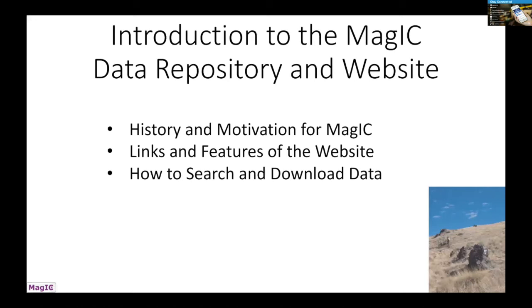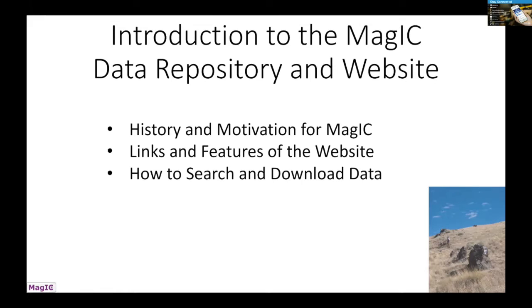So, the introduction to the data repository website. I'll give a quick history of why the MAGIC database was created. In the nineties, there had been a series of paleomagnetic databases created by various authors, and IAGA overseeing them.